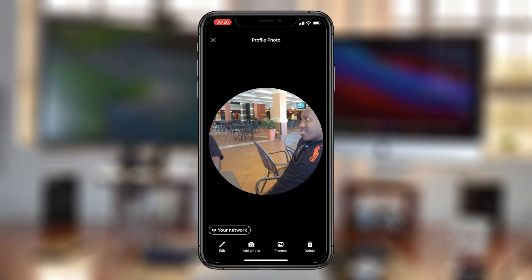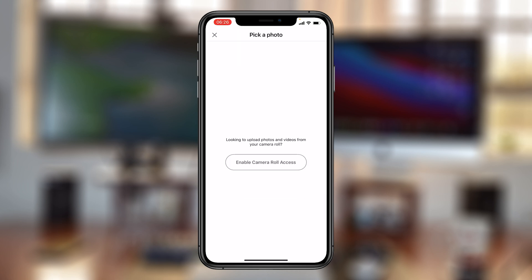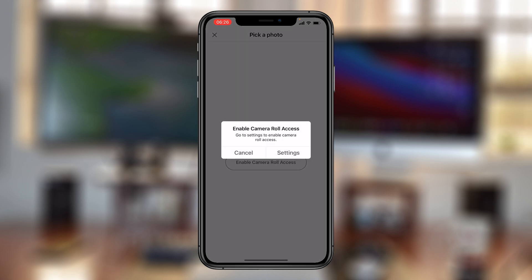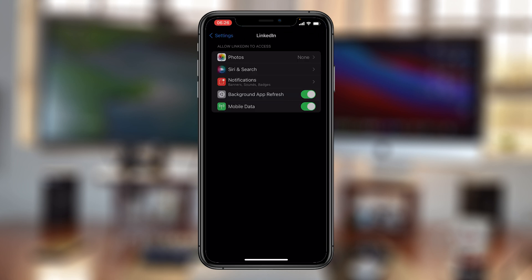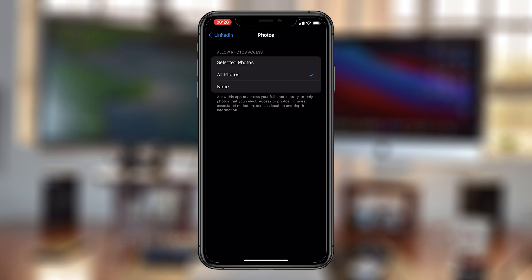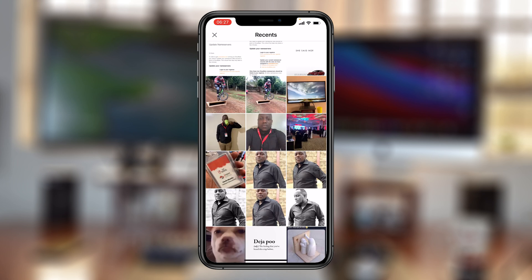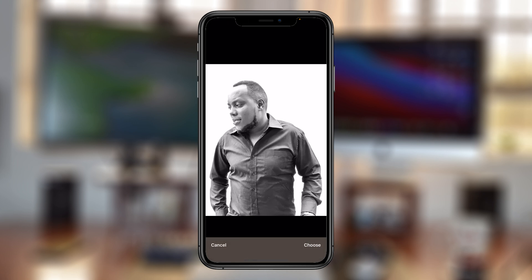Now let's go ahead and change the profile photo. Tap on Add Photo, and I'll have to grant LinkedIn access to my camera roll. From here I can go ahead and select the profile picture that I want.